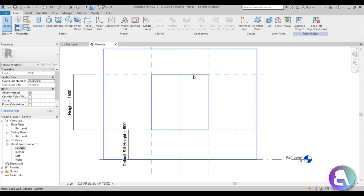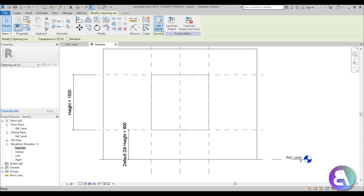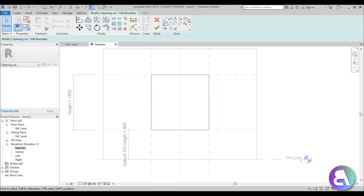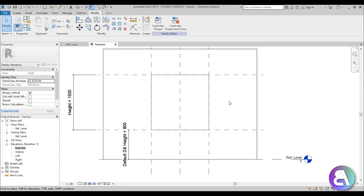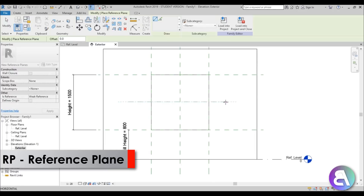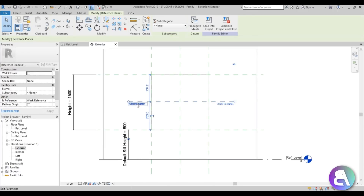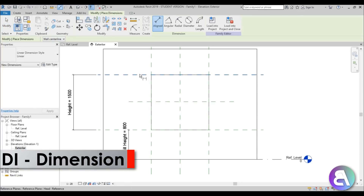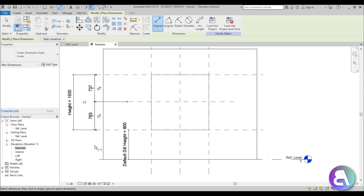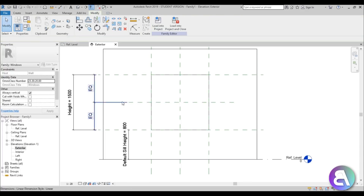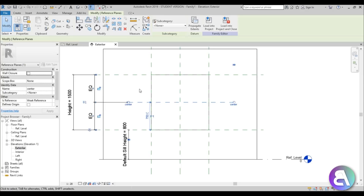Now hover over the wall, hit the Tab button to select it, then edit the sketch of the void. But before we create a circular void, we need a reference plane in the middle. Type RP for reference plane and create one, then rename it 'center'. Type DI for dimension, create a dimension across the height, and hit EQ to place the reference plane in the middle. Now we have the center of our whole window.